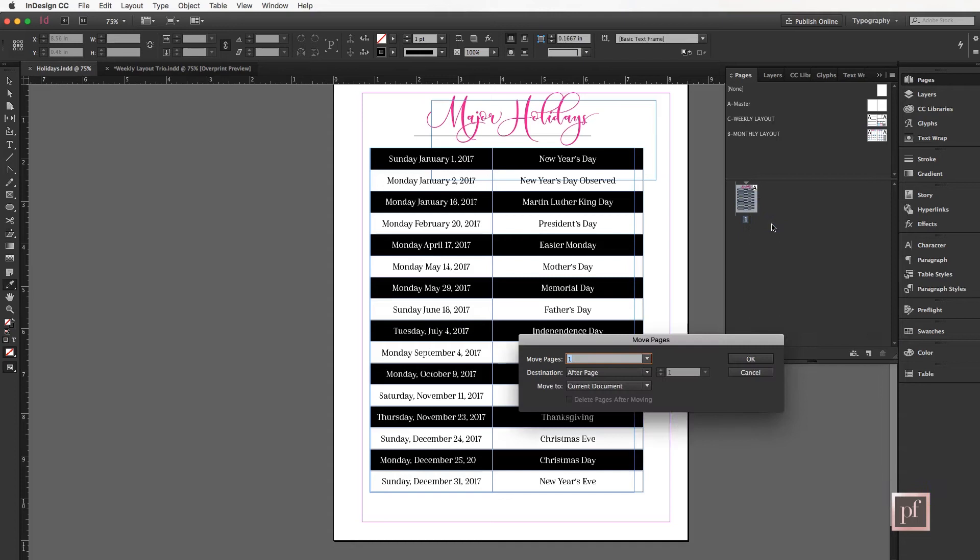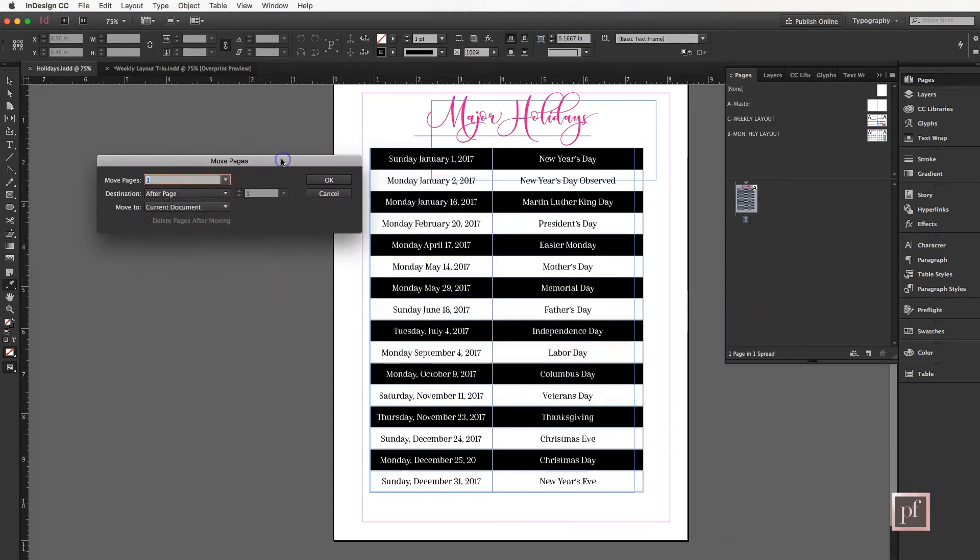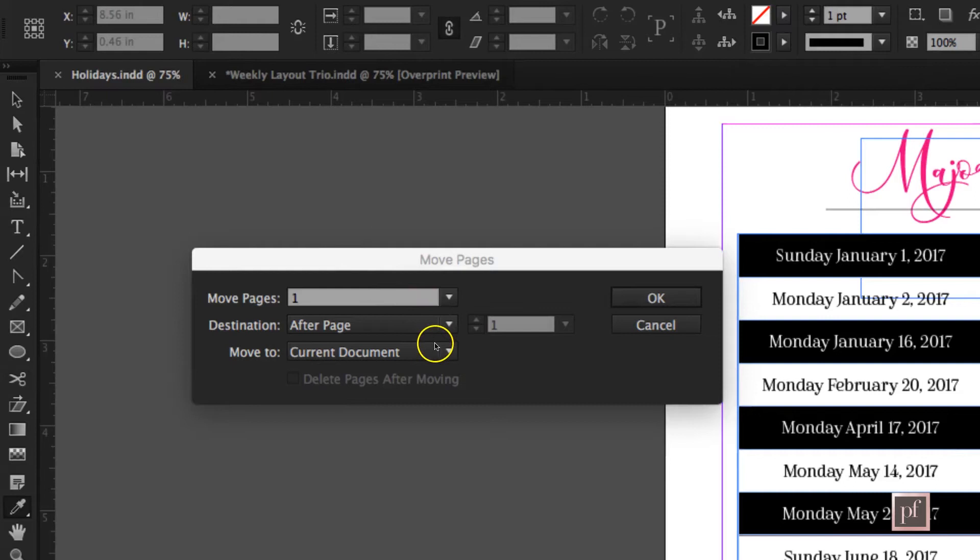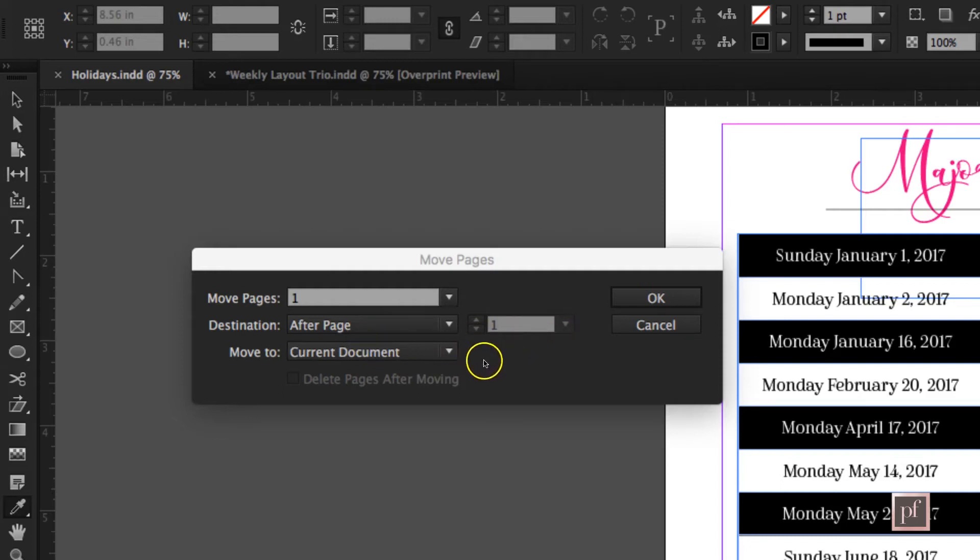This will bring up a dialog box. This dialog box will ask you which pages you want to move. We only have one page in this document, so that is the only selection. It will ask you where you want to move it and will give you the option to place it after a specific page.